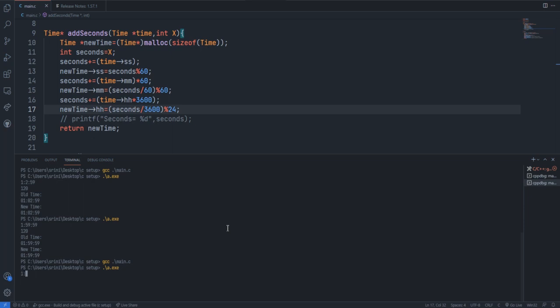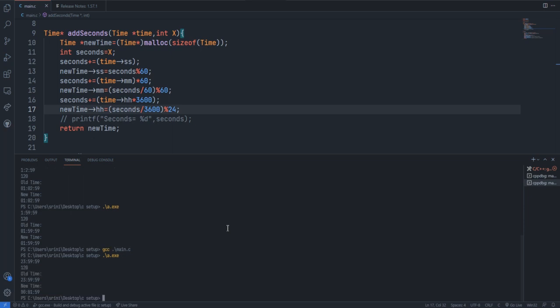Okay, this time 23:59:59 and I'm passing 120 seconds. We have got the second is 59, and the 120 seconds is added to the minute, so it will become 60 and then 1. And the hour will be updated as 00, which is nothing but 24.